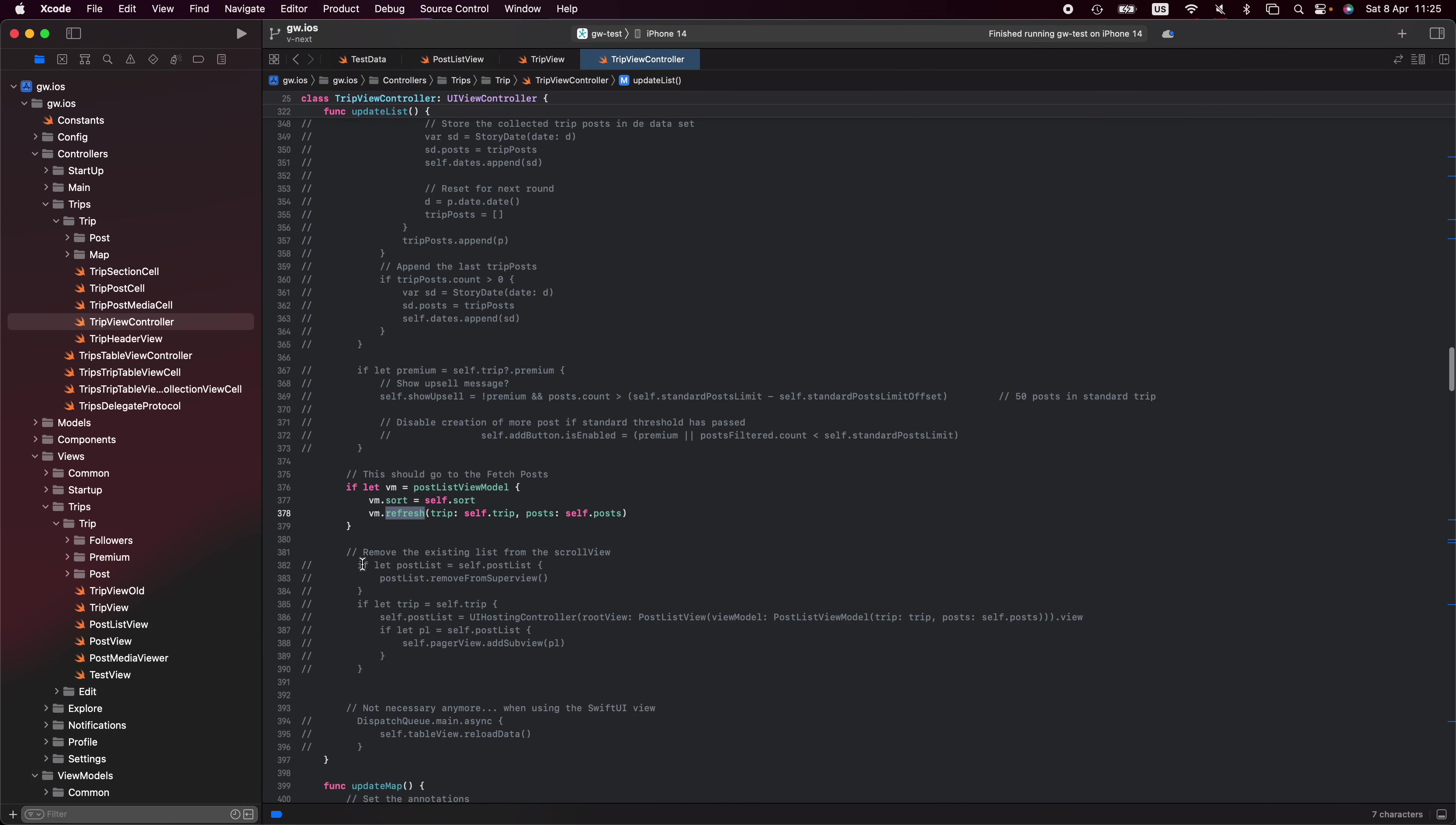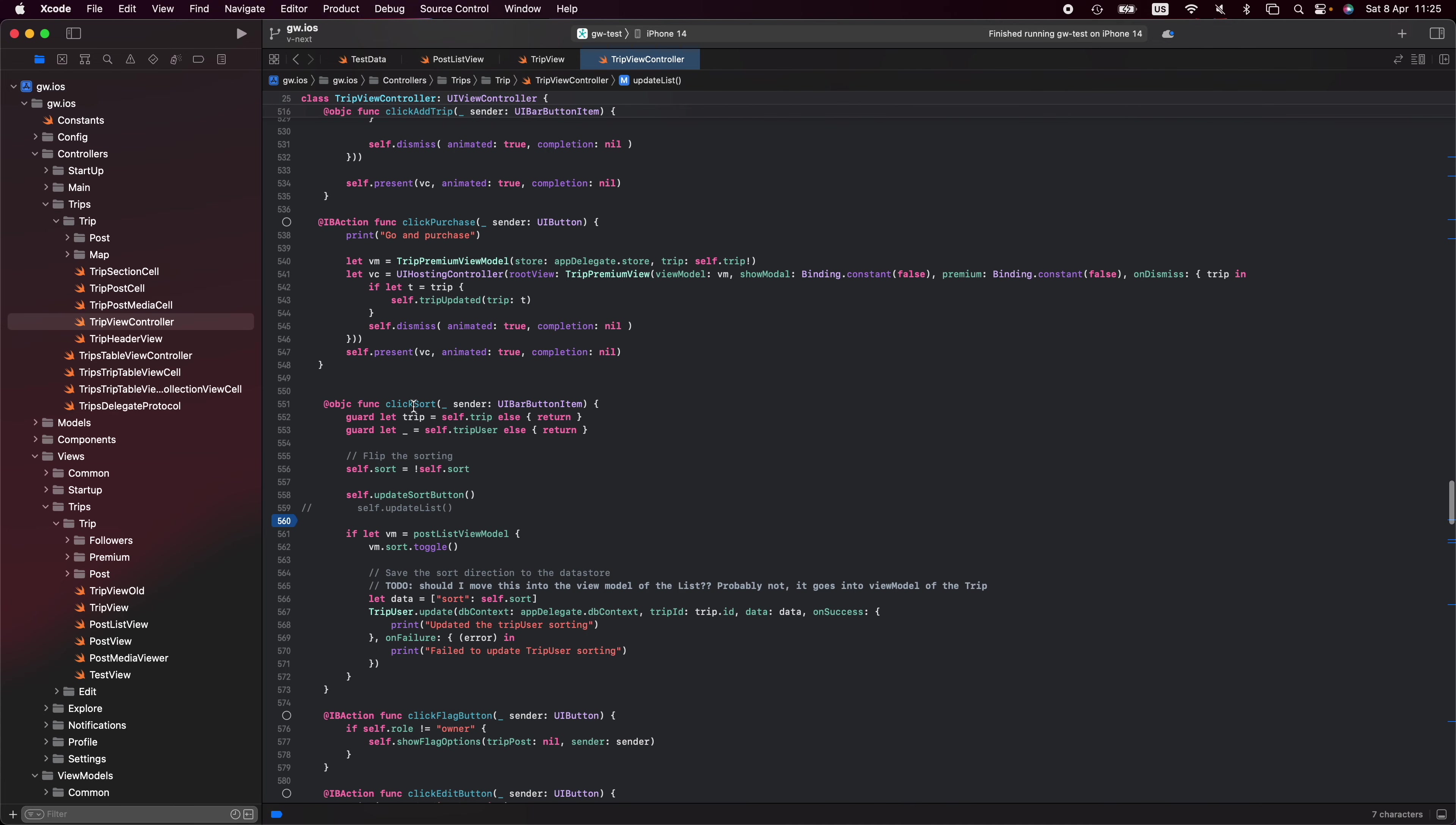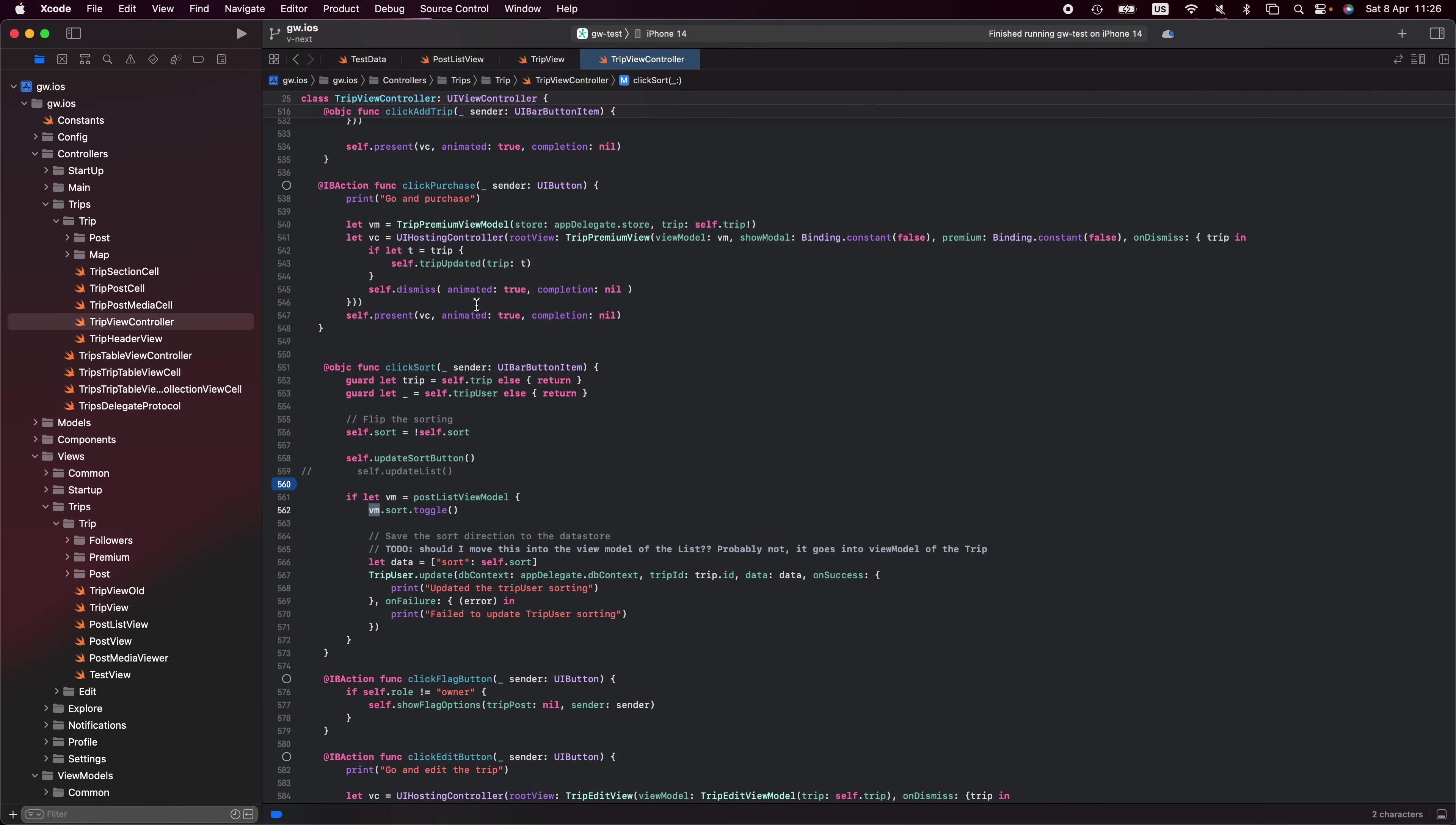A little bit further down, I also have the sort options. When I click the sort, because I have an option in my view controller in the header bar to change the sorting, I need to get my view model, toggle the sort on the view model. This is something I need to do to persist the sorting order for the user. This way I can just manipulate attributes on my view model and still make it work.